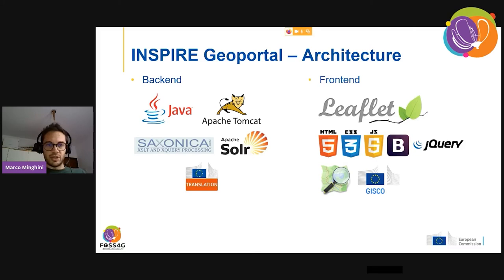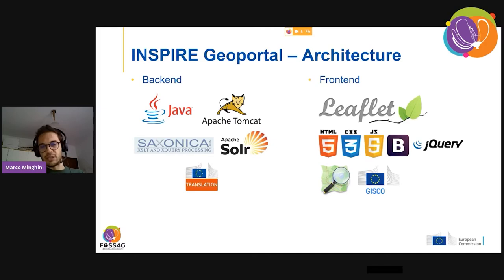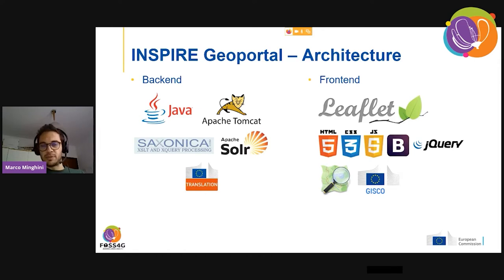The architecture has a backend written in Java with custom code for harvesting. Saxon processes the XML records, passes them to Solr which indexes results and serves them to the frontend. We also use an API from our colleagues in DG Translation to automatically translate metadata content from national languages to English — which is why you always access metadata in English. The frontend uses Leaflet for managing web maps, with a customized version of OpenStreetMap provided by our GISCO colleagues.